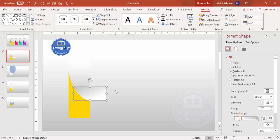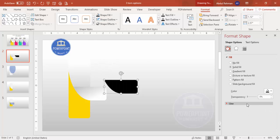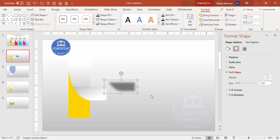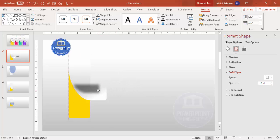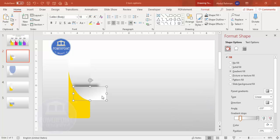To add a shadow effect, select the shape, press Ctrl+D to duplicate, change the shape fill to black, increase the transparency, then go to Effects and apply Soft Edges — increase the size. Position this shadow shape behind the main shape and send it to back to create a soft shadow effect.